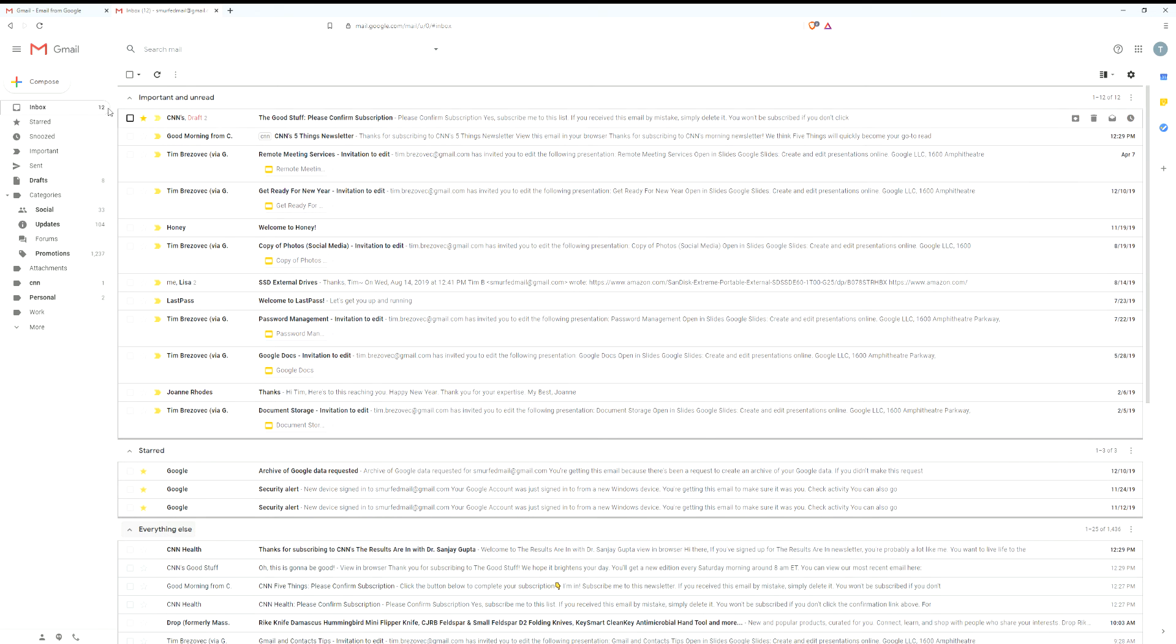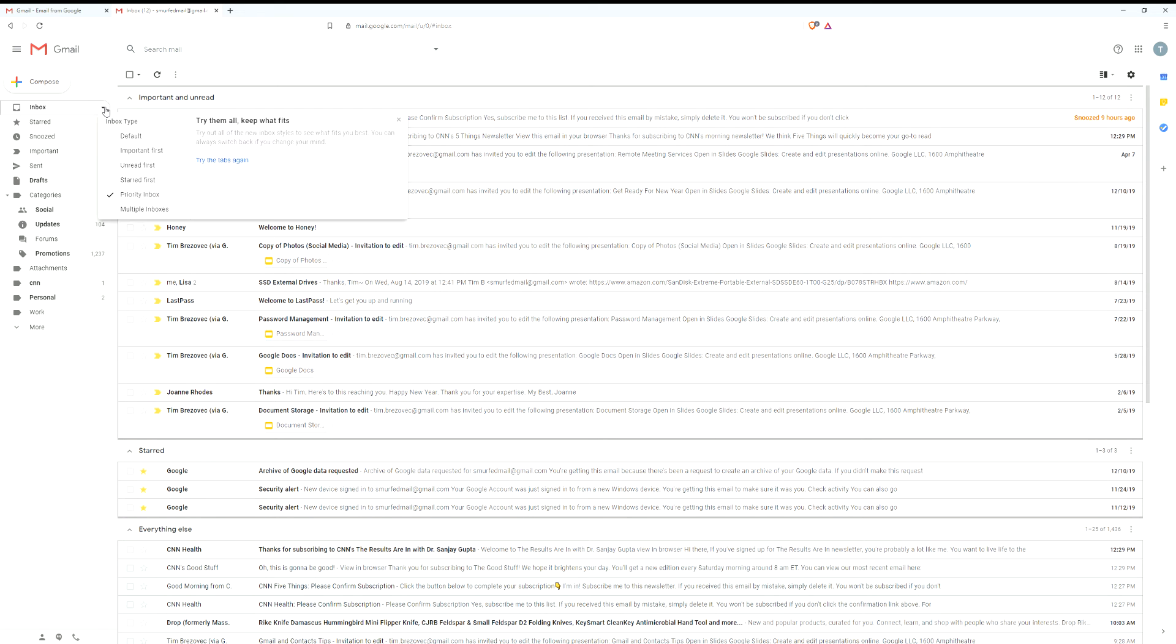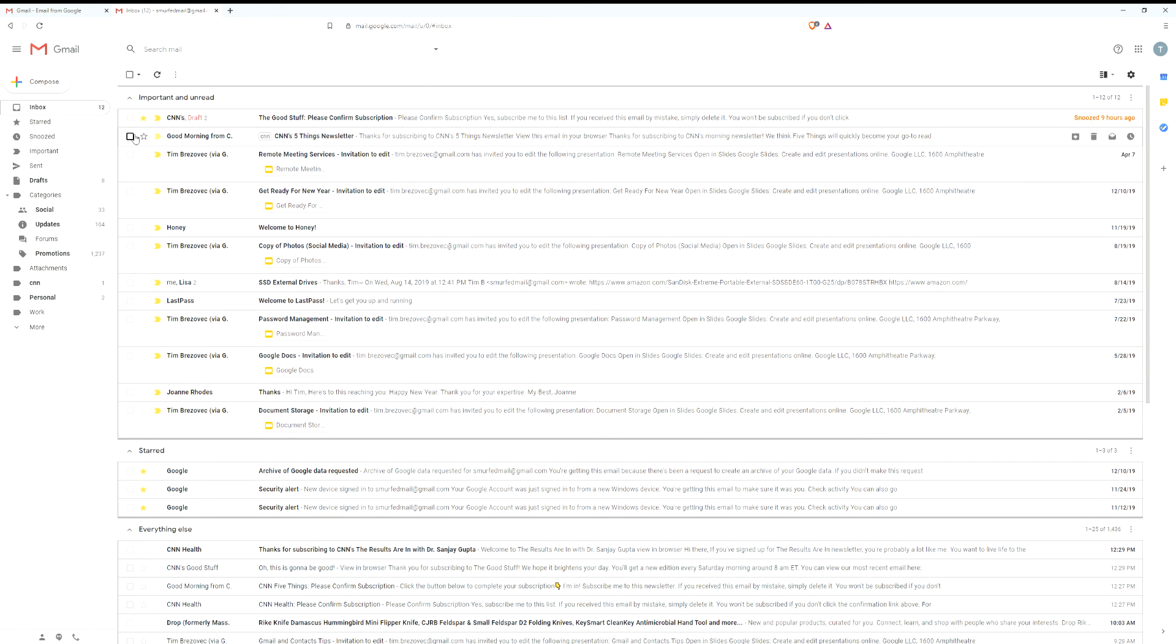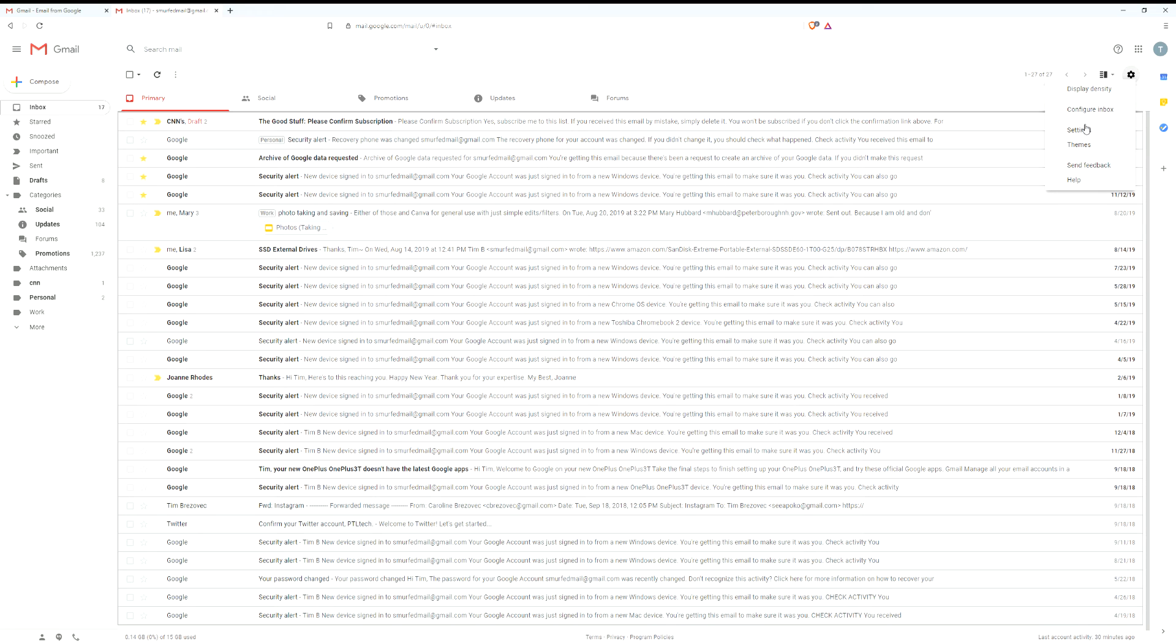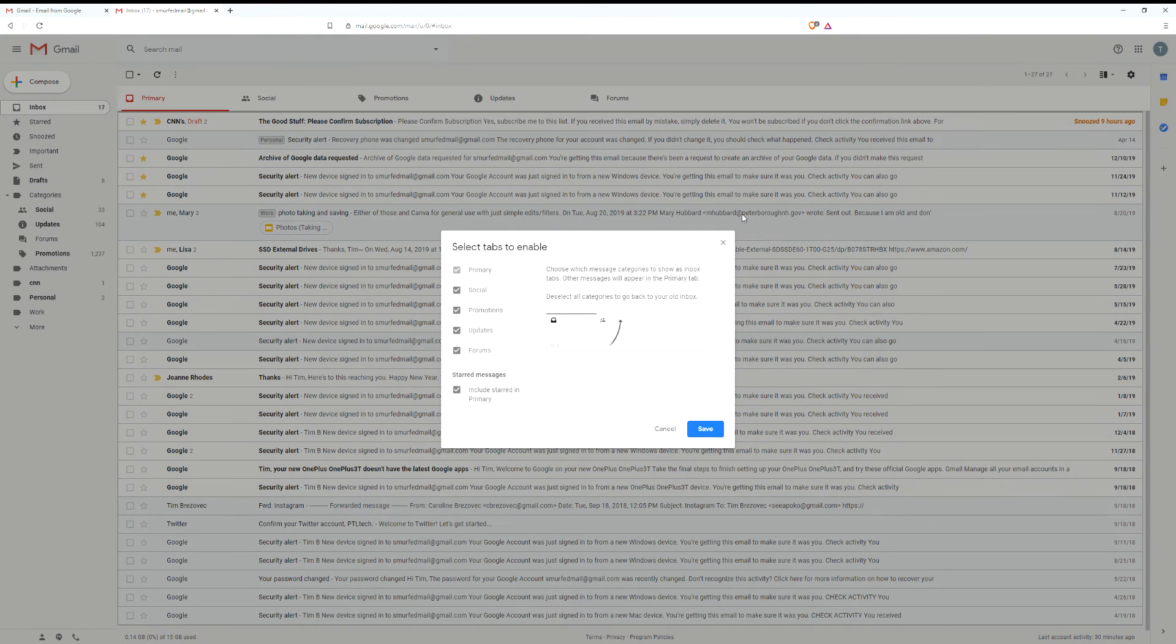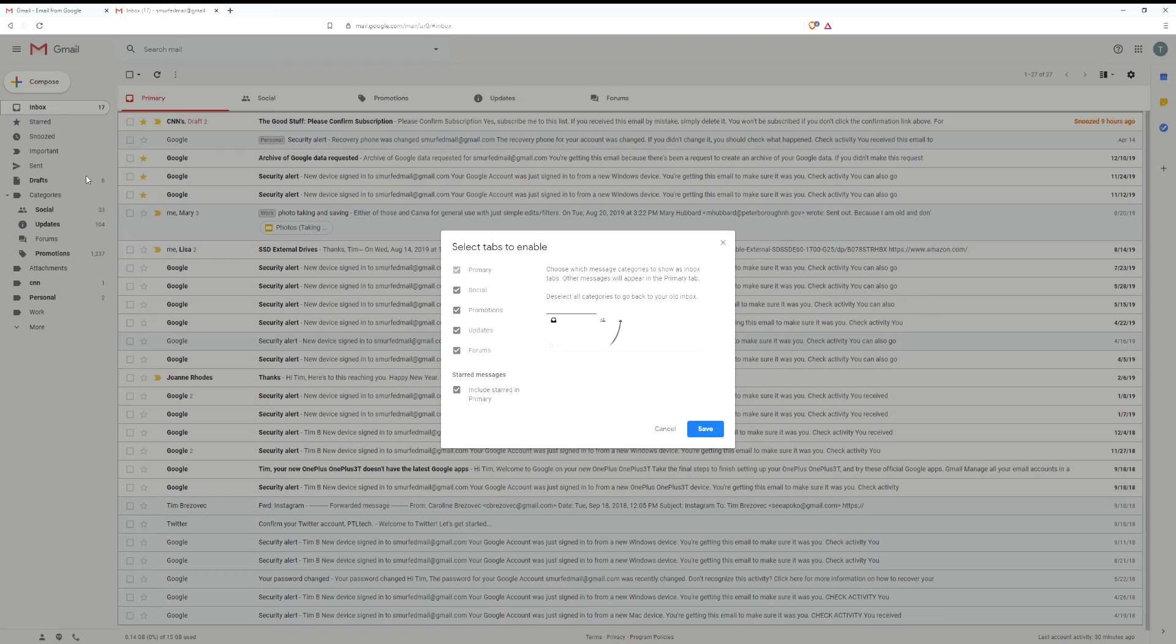Now I'll go back and set it to default because that's my preferred. Another thing you can do is if you go to the gear icon which is in the top right hand side, you can then go to configure inbox. This is for the default setup and you can select the tabs.